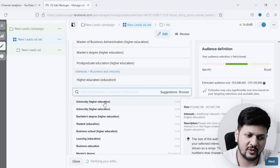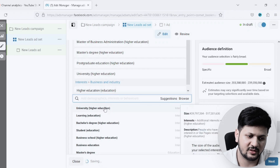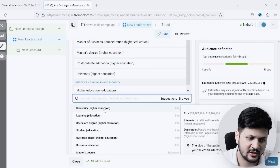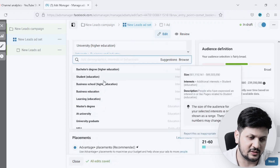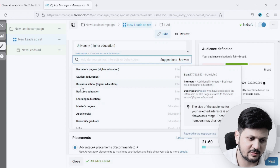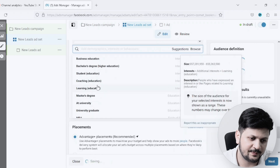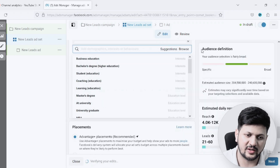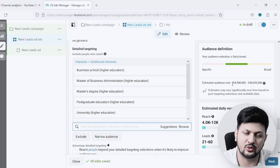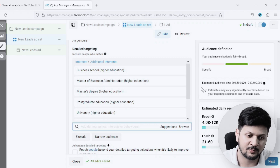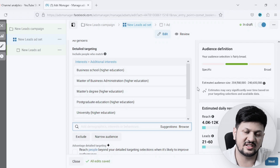The suggestions include Master's Degree, Post Graduation Degree, Higher Education, University, and Business School. I'll select the most relevant ones. After adding these interests, our total potential audience size has now come down to 204 million people. This is how I've targeted all the people who are interested in MBA.